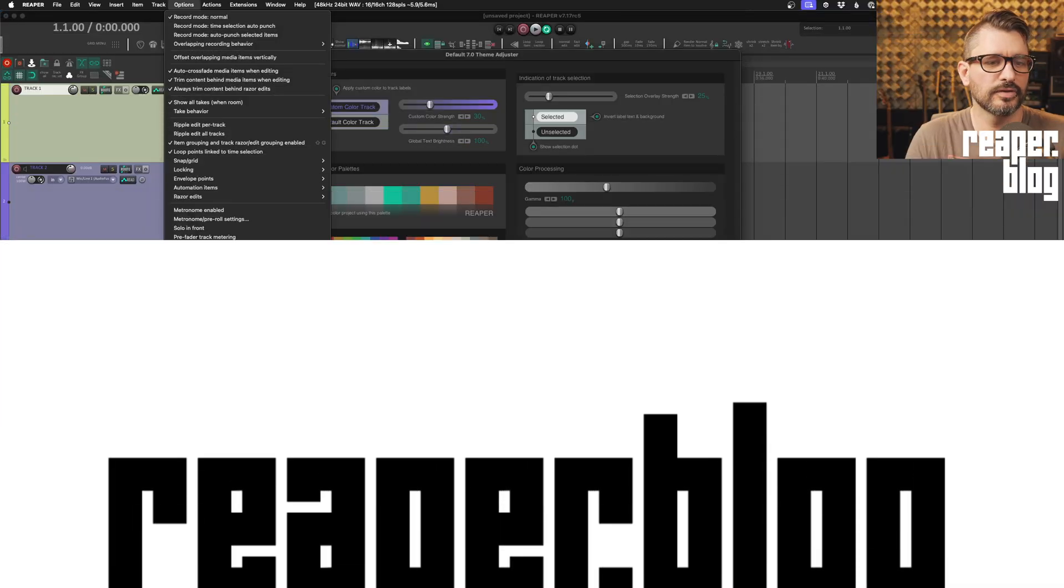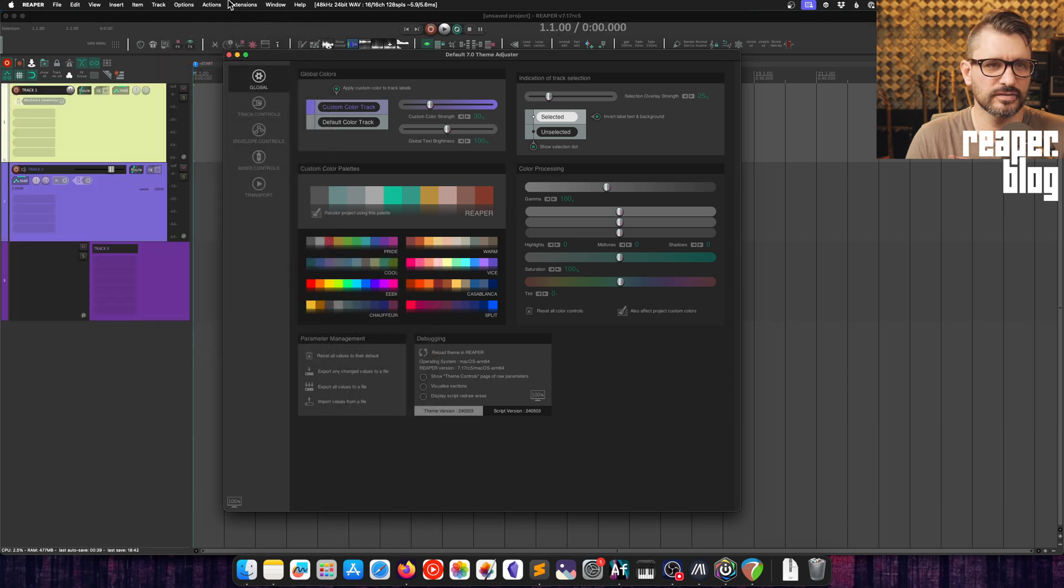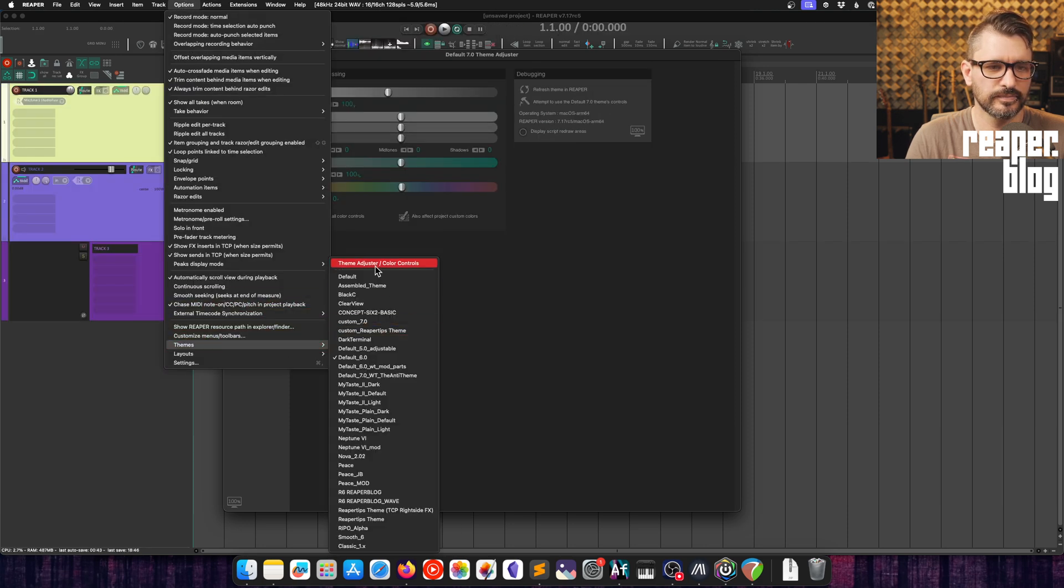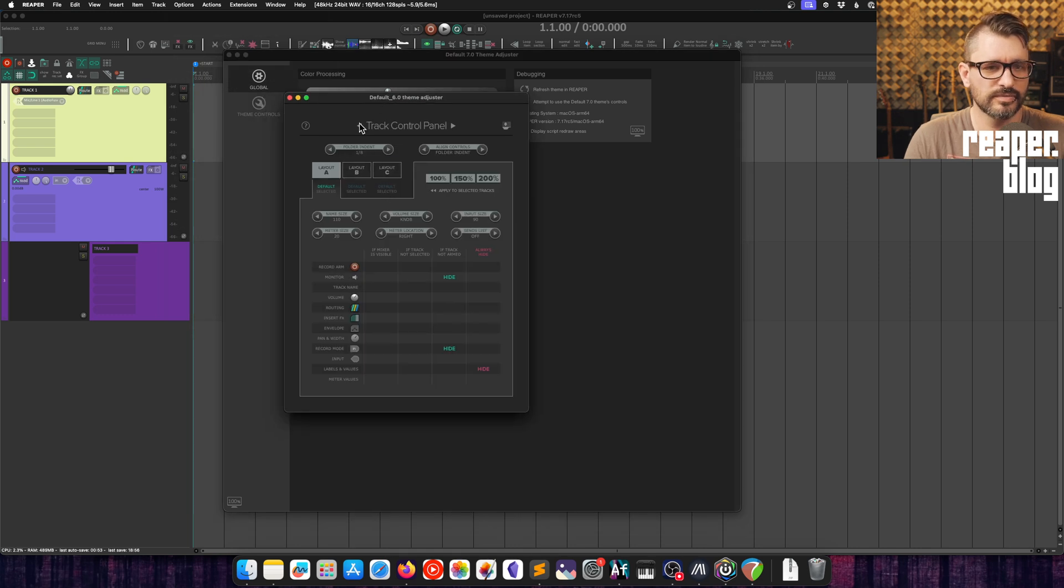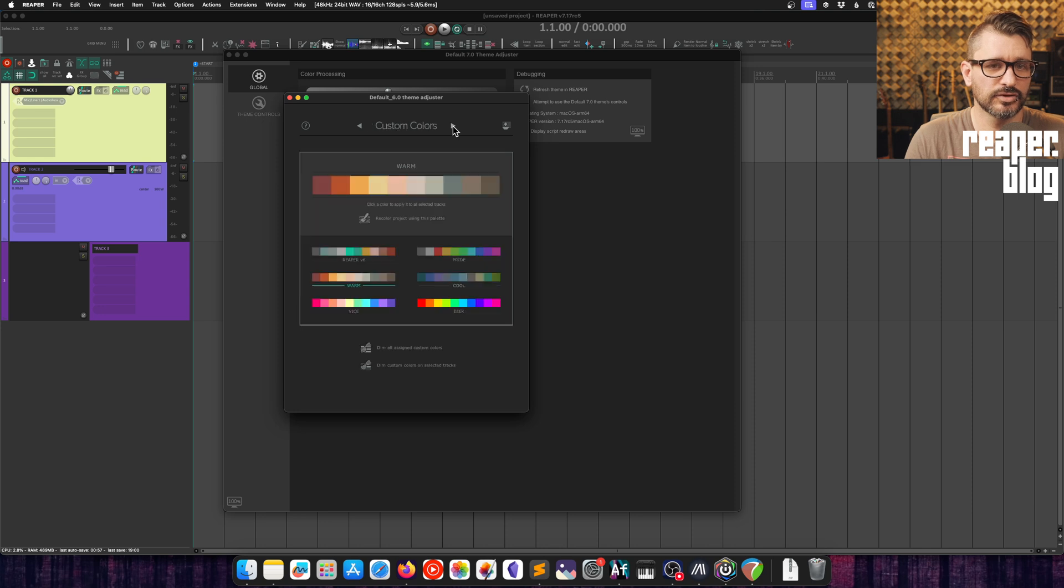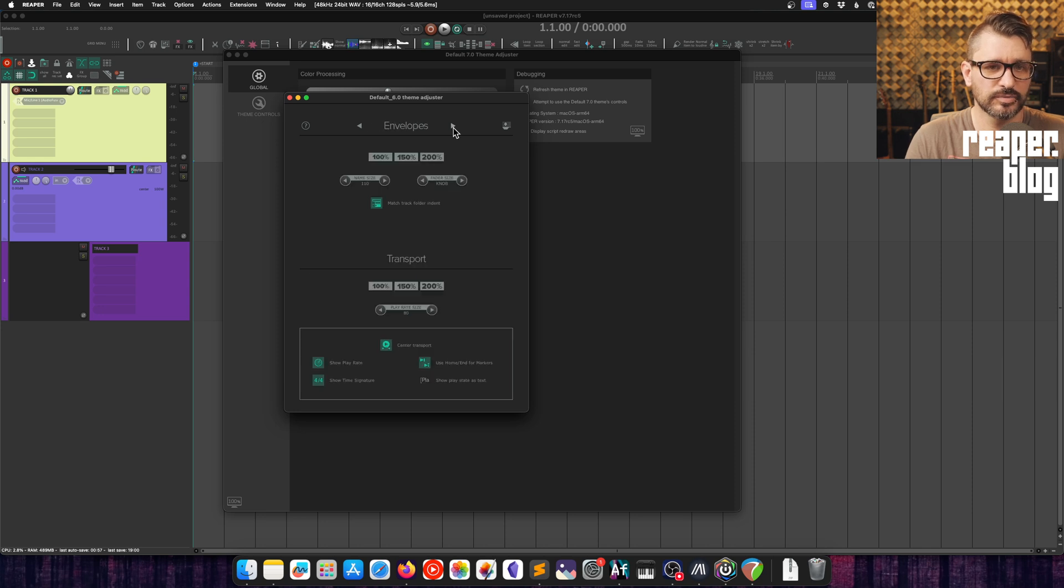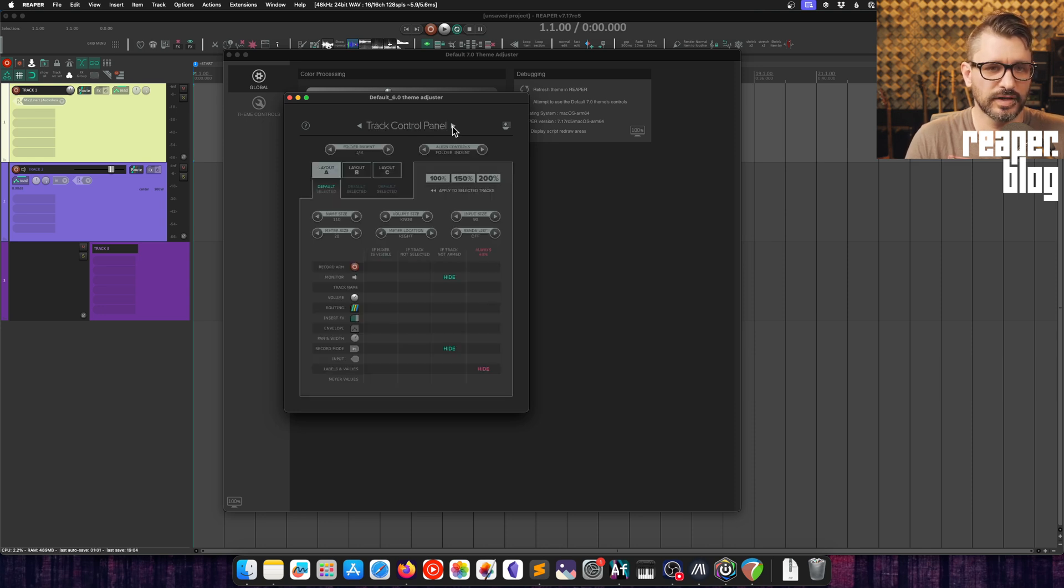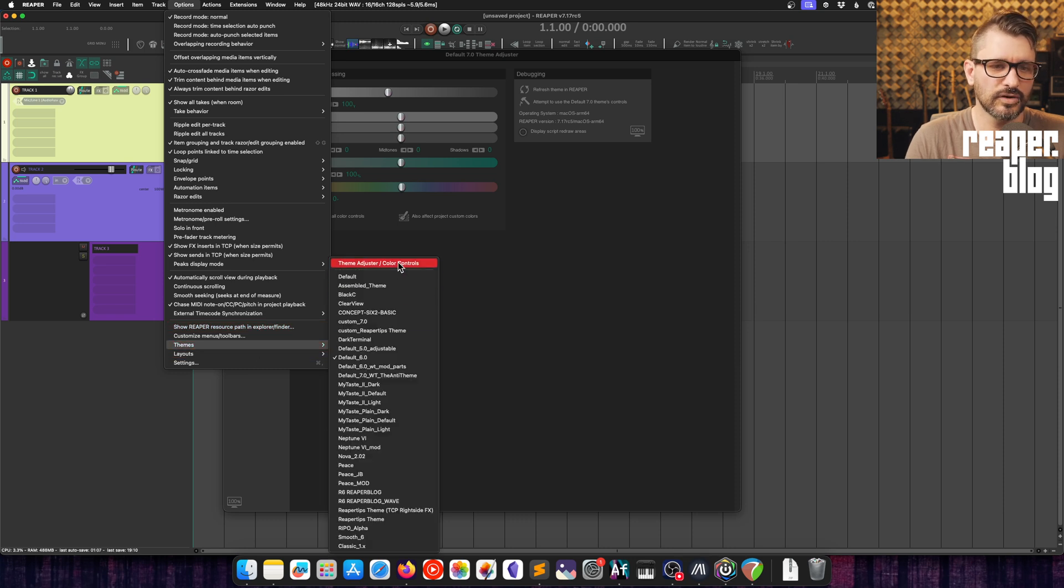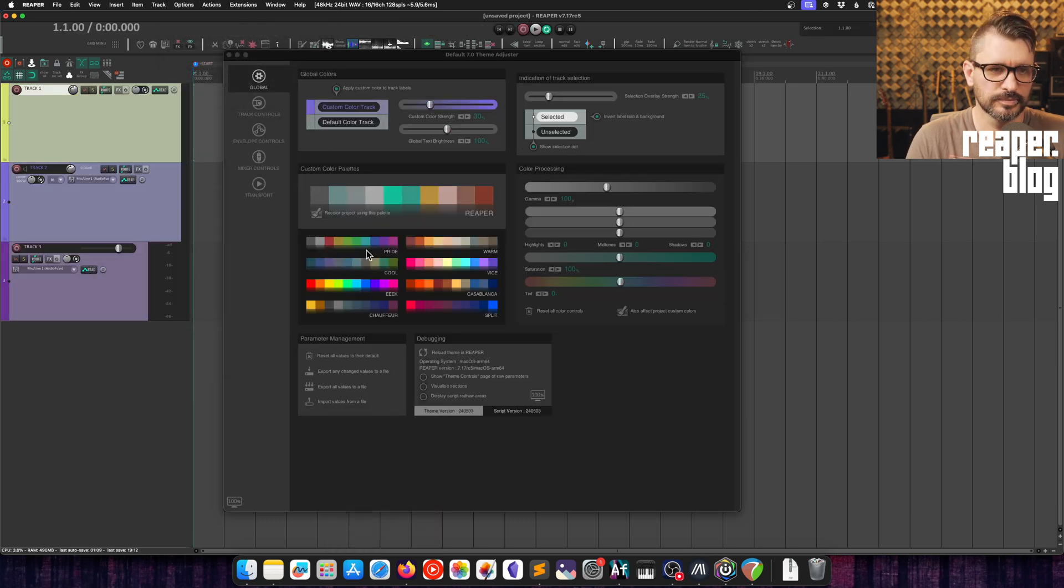You may remember the previous theme adjuster from default 6, which you can get to from that same shortcut, which looks like this, with many settings for the layouts of the track control panels, the mixer panels, custom colors, envelope page, and global settings. The new default 7 theme adjuster has all the same features and more.